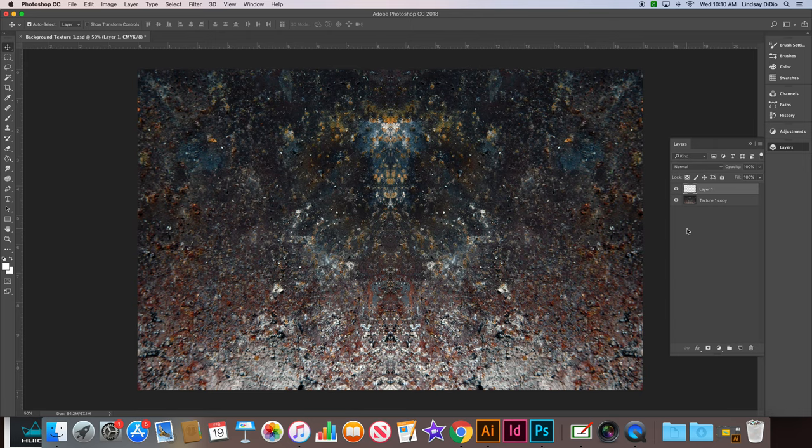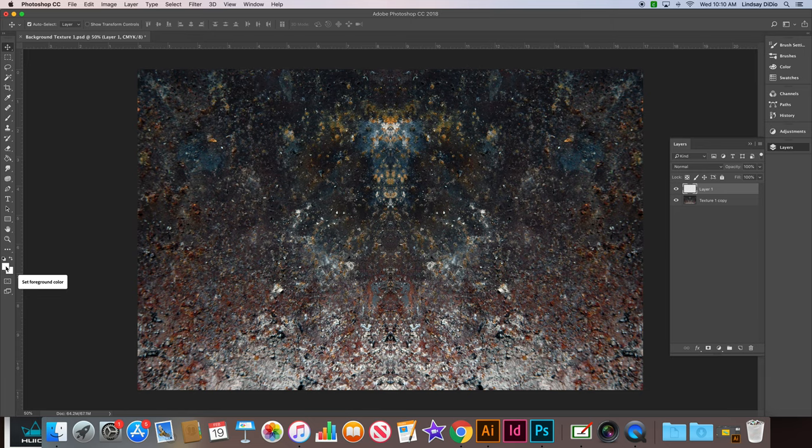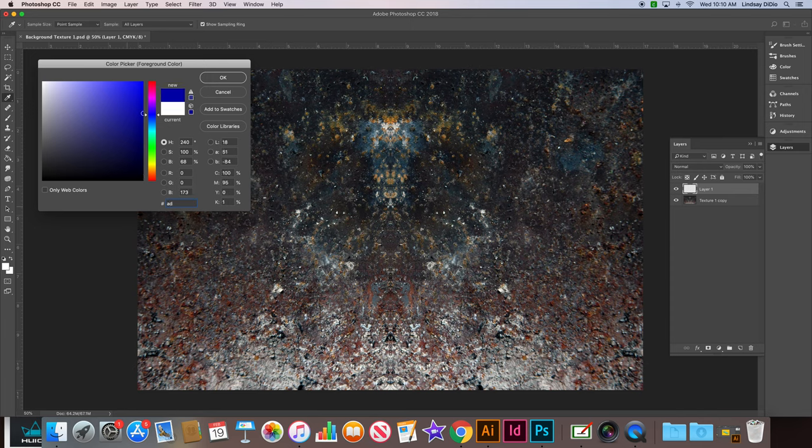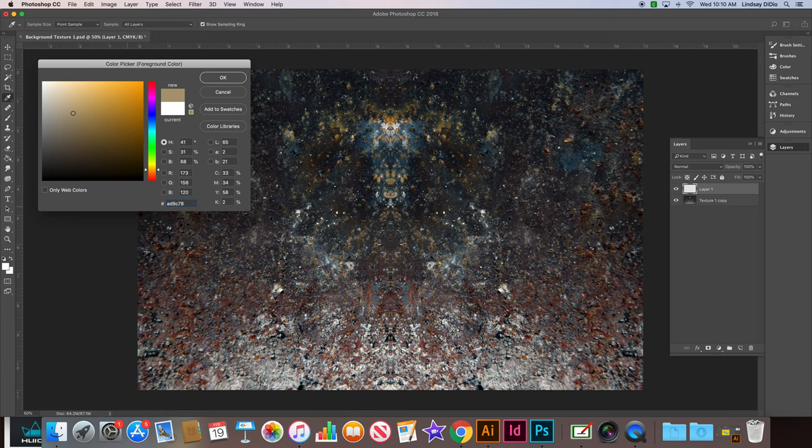We're going to double click the fill color box in the toolbar. Over here on the left side at the bottom of our toolbox, this left hand side box is the foreground color. In here in your color picker, we are going to type in this number, AD9C78. It should be a sandy beige color like this. Once that's typed in, go ahead and click OK.